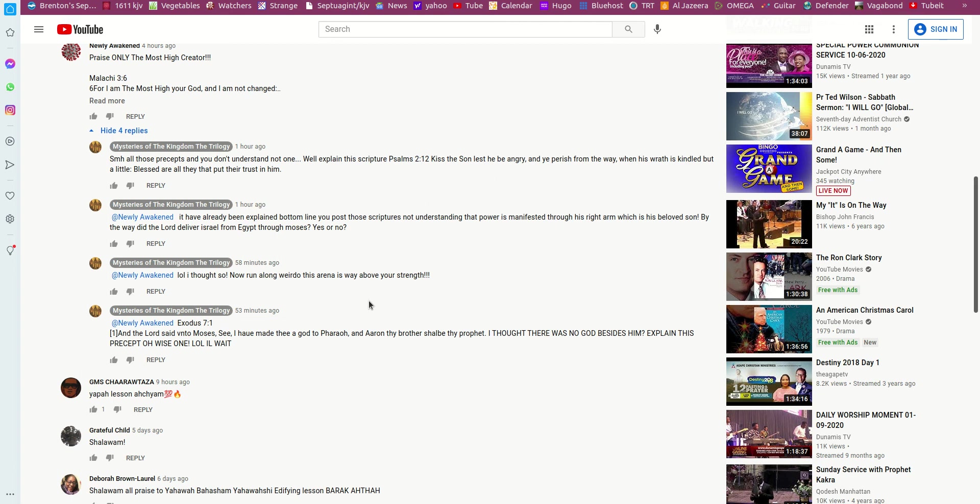So on that note, all praise to our Father, the Almighty Creator of Abraham, Isaac, and Jacob. You know, whenever you ask one of these guys a question, don't let them deflect. Don't let them switch it up on you. Make them answer the question.